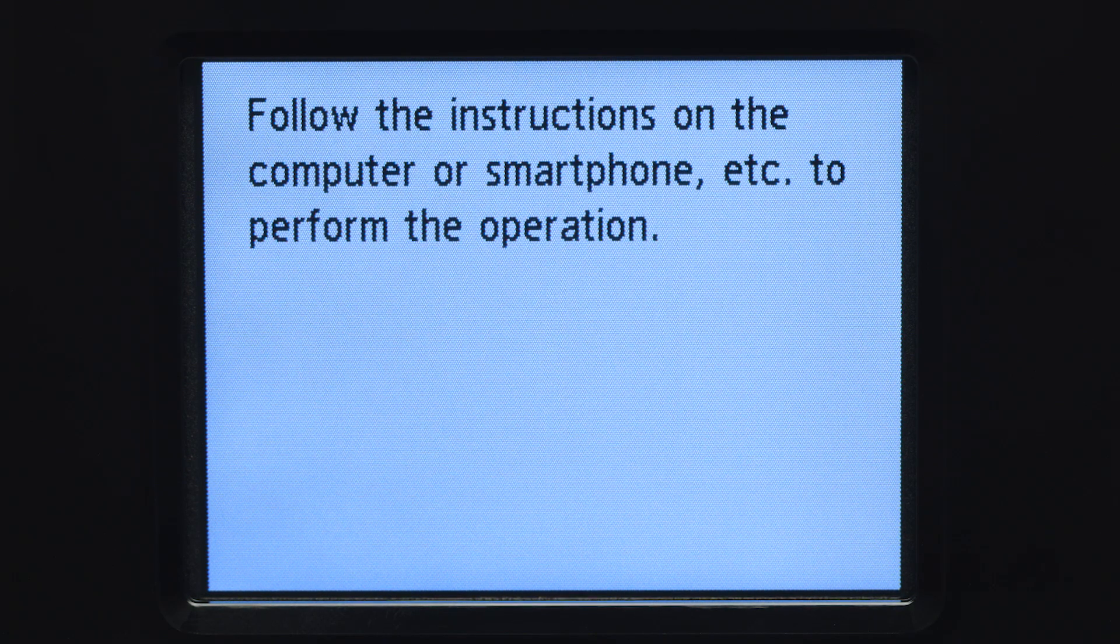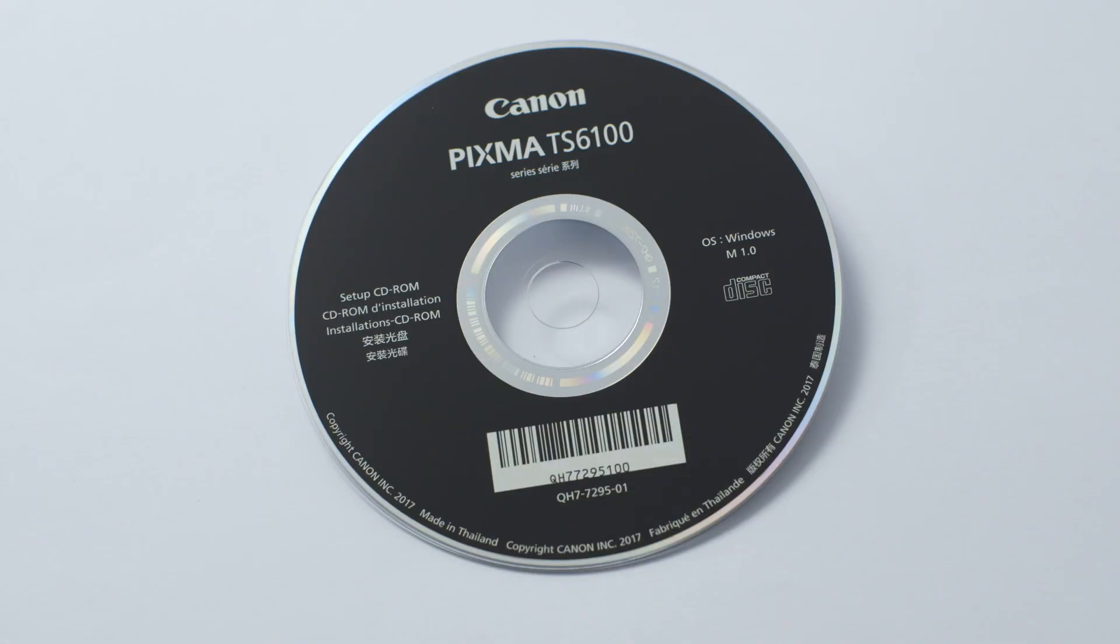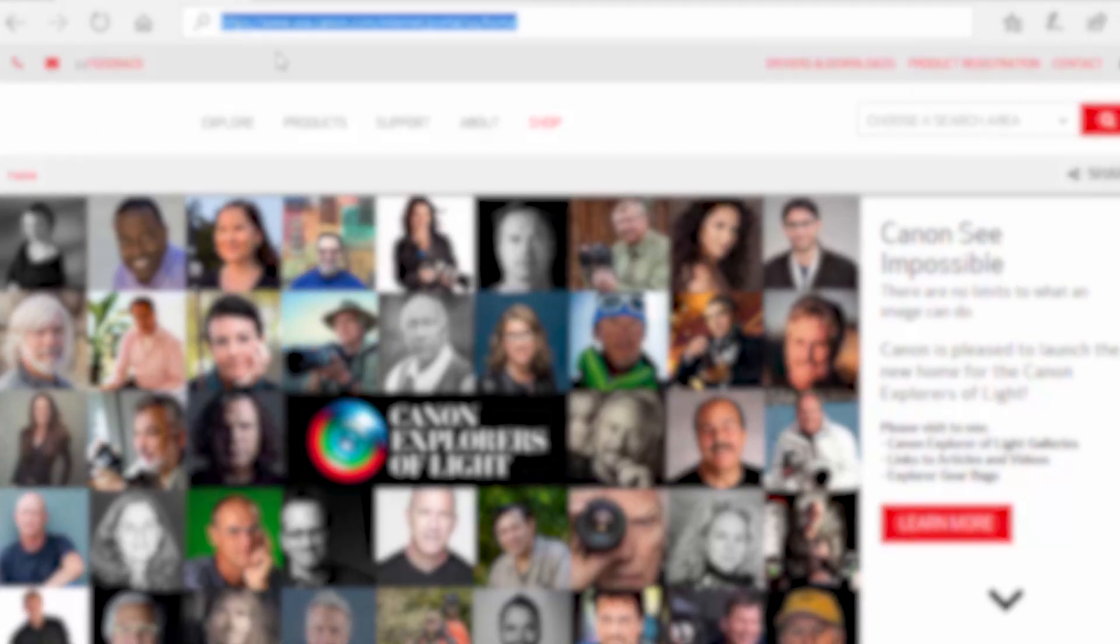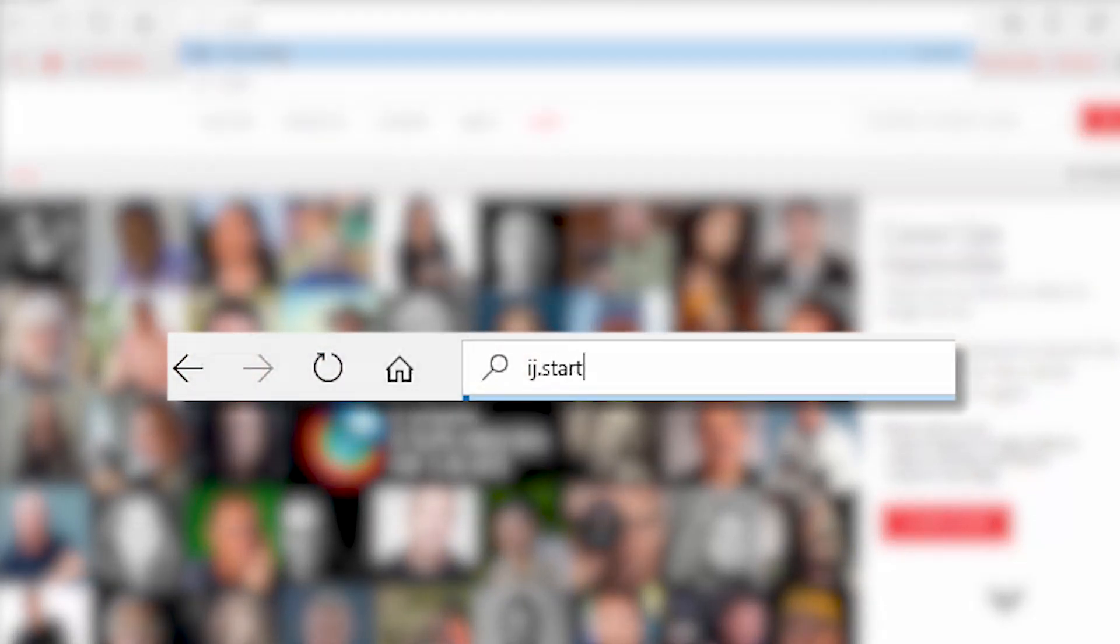Now, let's install the software. Insert the bundled CD-ROM that came with your Canon PIXMA printer into your computer, or download the installation files from the Canon website by visiting ij.start.canon.